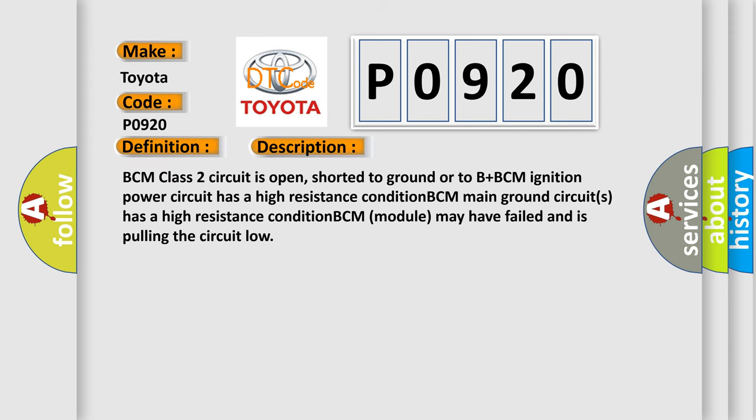BCM class 2 circuit is open, shorted to ground or to B plus. BCM ignition power circuit has a high resistance condition. BCM main ground circuits has a high resistance condition. BCM module may have failed and is pulling the circuit low.